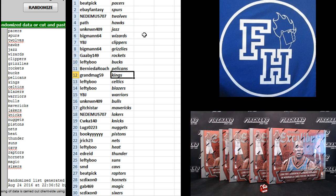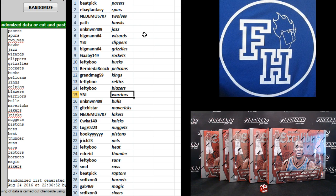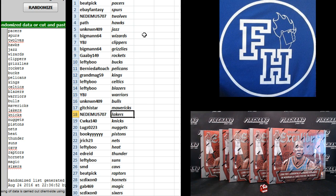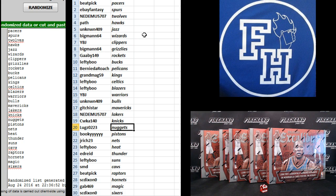Bernie the Roach Pelicans, Grandma G59 Kings, Lefty the Celtics and Blazers, and YBJ Warriors. Unknown Bulls, Gitchy Mavs, Nenimus Lakers, CWK A140 Knicks, and Lugs the Nugs.